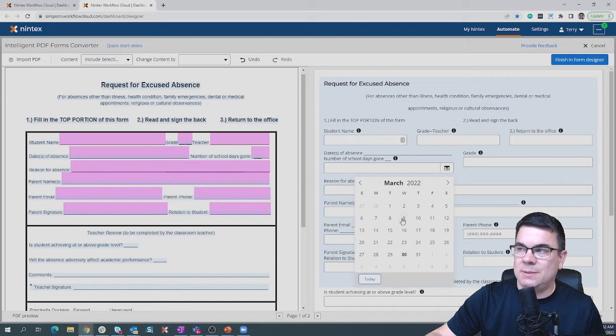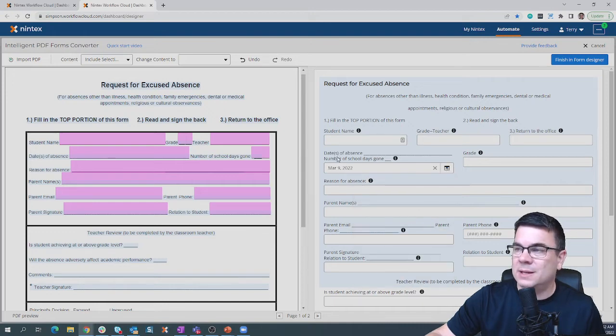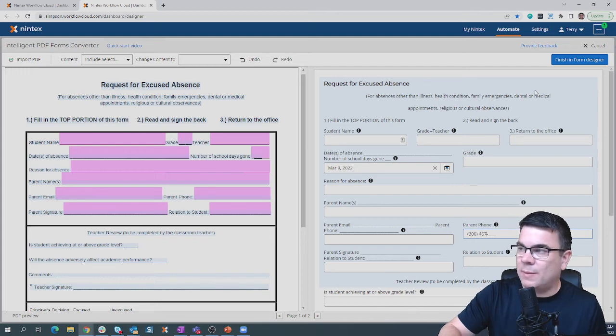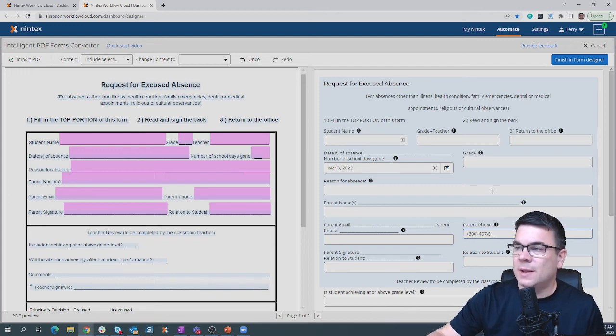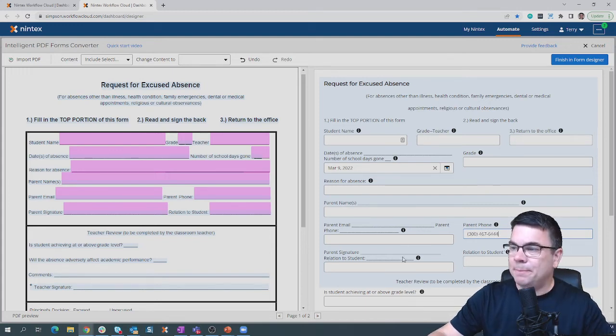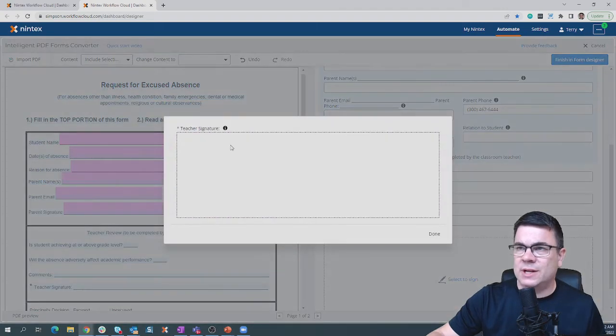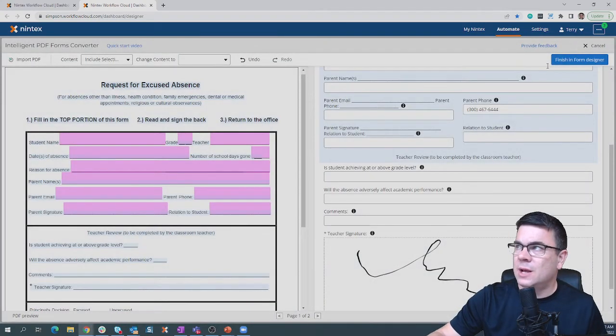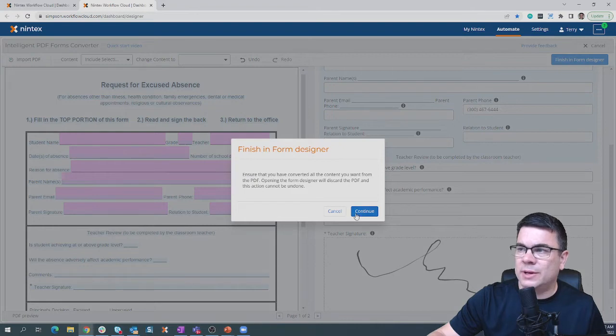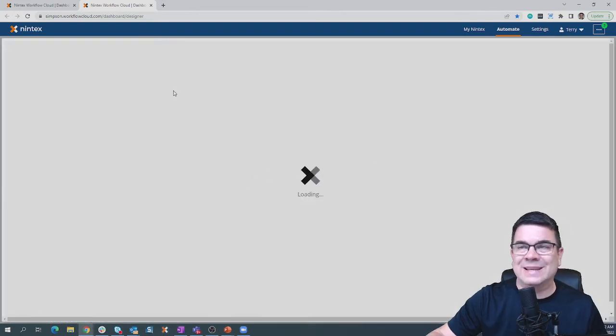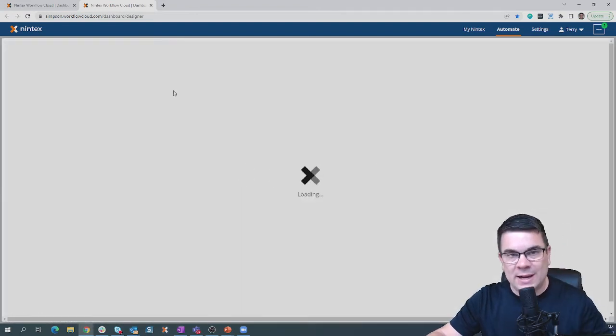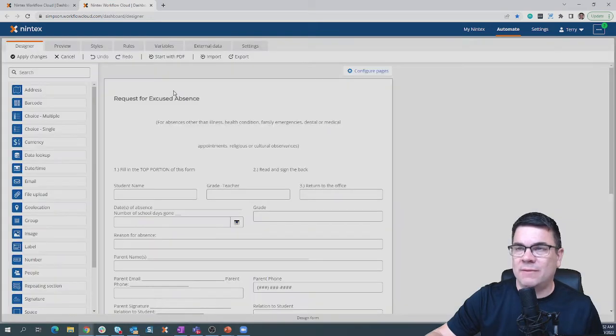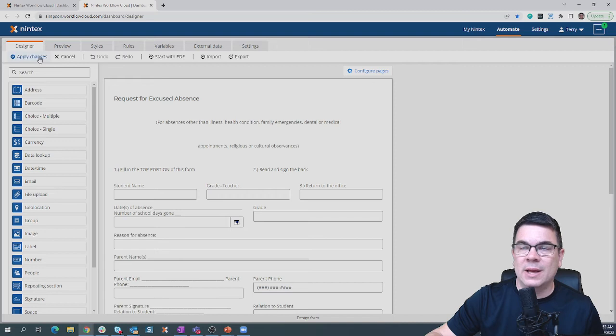Notice over here as well, this is now a date picker. It knew that that was a date field because we had that typed in. Also, the phone number is in the phone number format. The signature, instead of being a line, we can put our signature on the page. It really accelerates our ability to build and design a form. I'm going to come back into the form designer canvas where we'll see our form and we can finish configuring that particular form.